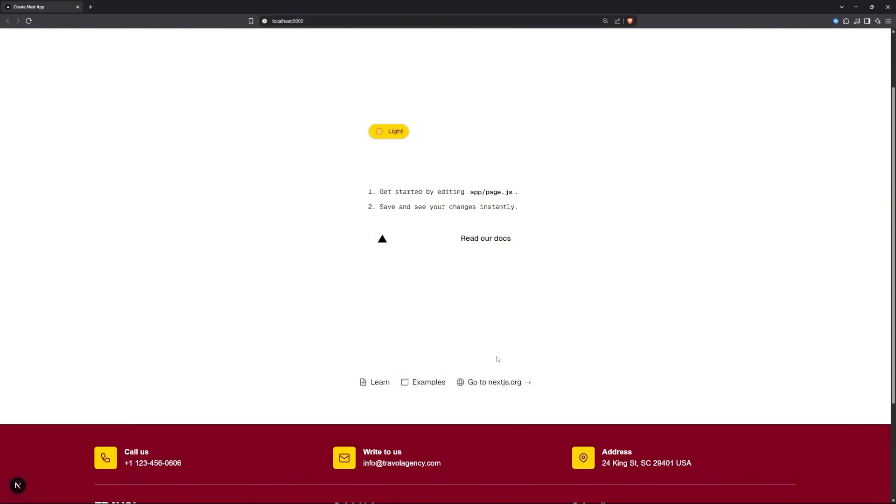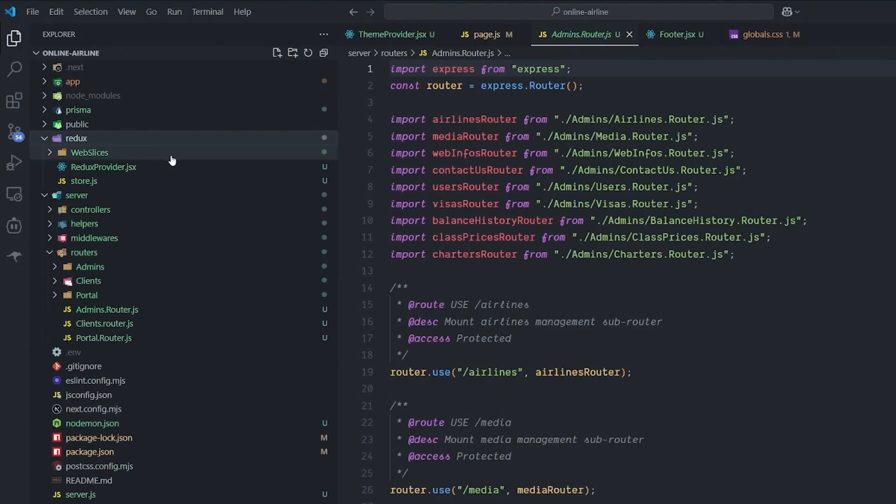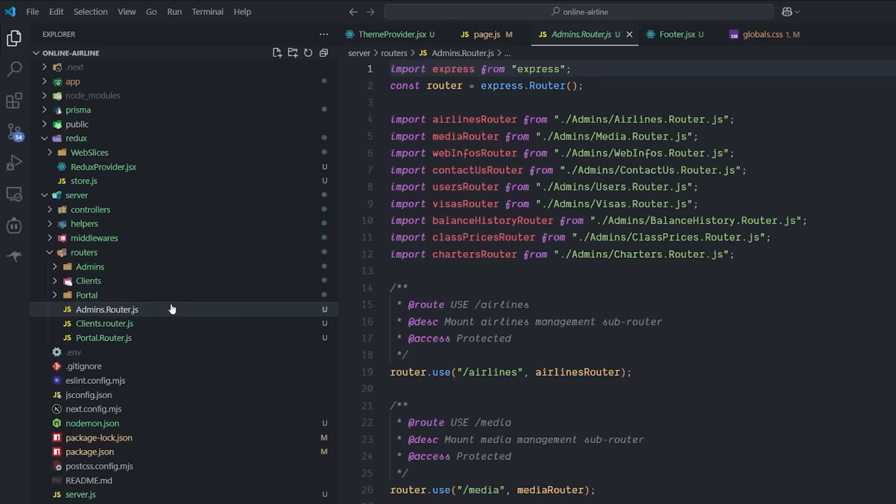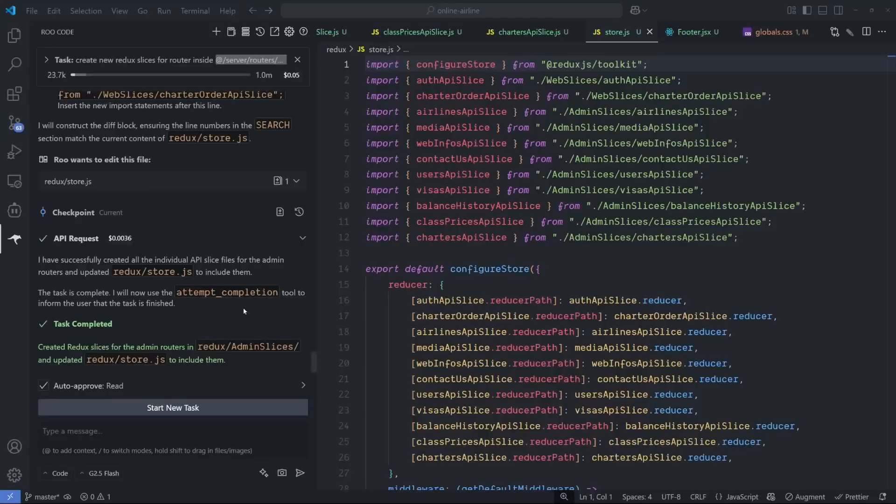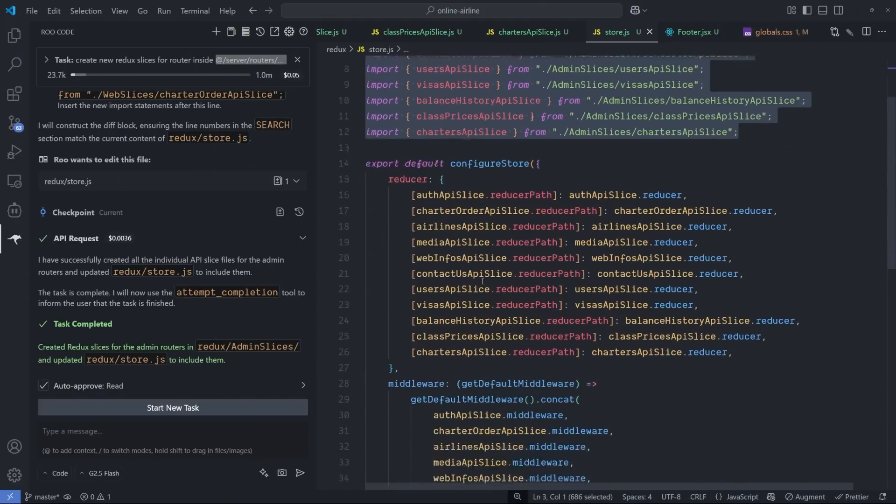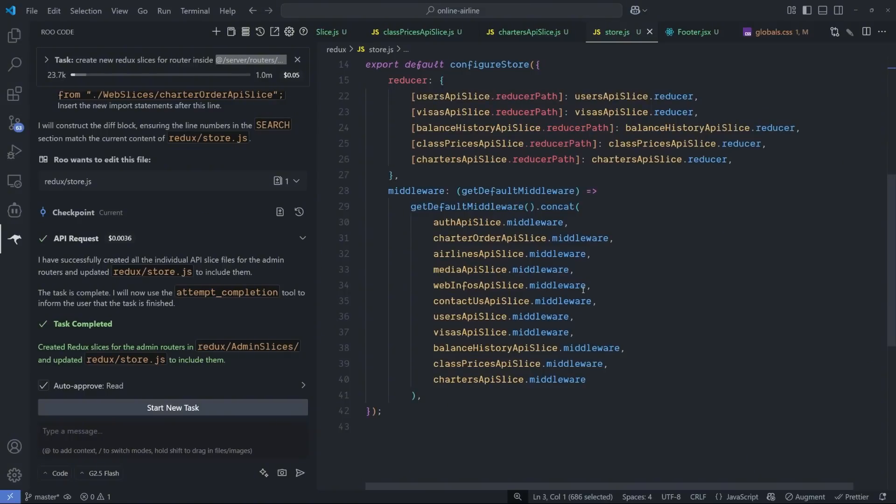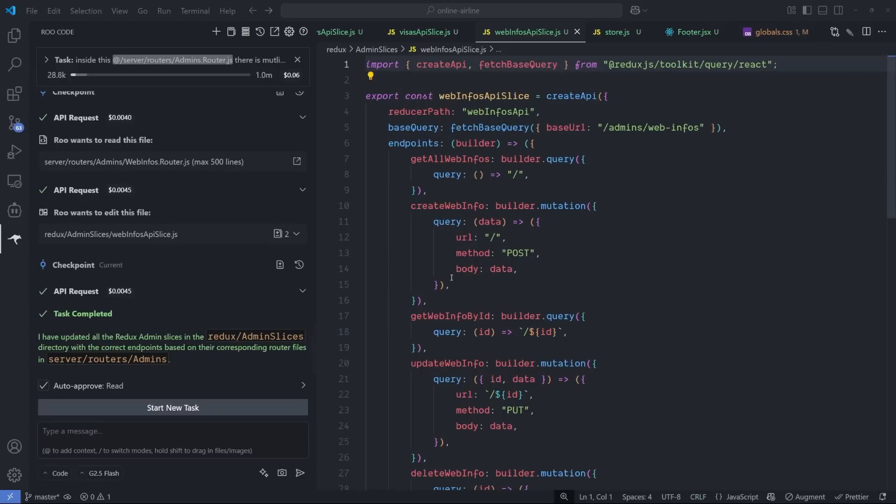Right now I want to work with the backend and connect it to the Redux state management that I have. My prompt is: create new Redux slices for the router inside the server router admins and put it in a new Redux admin slice folder. I noticed something very good. I didn't ask it to put the slices inside the store of Redux and it went ahead and imported it, put it with the reducer and the middleware, and didn't destroy the current logic or remove the current slices.